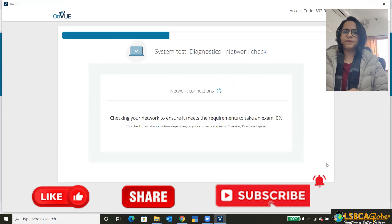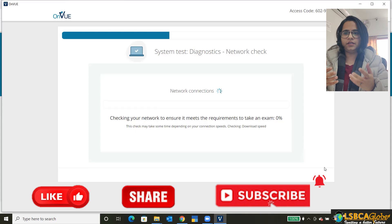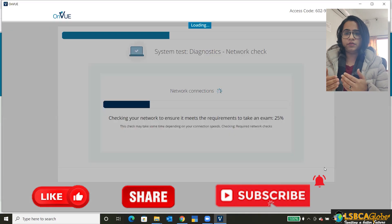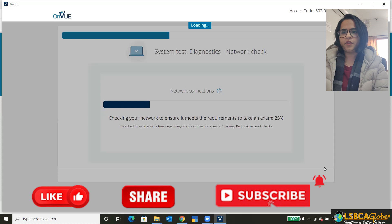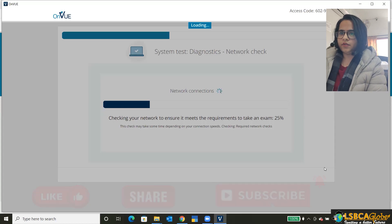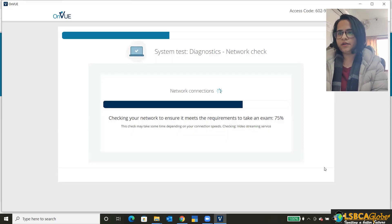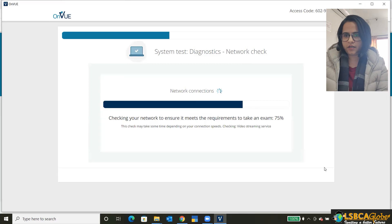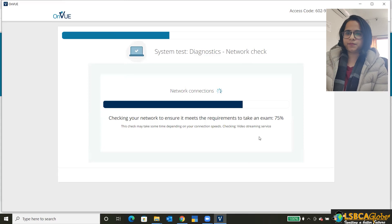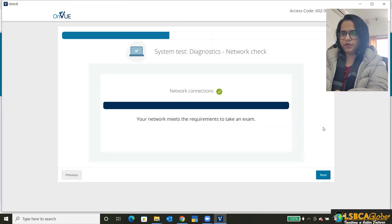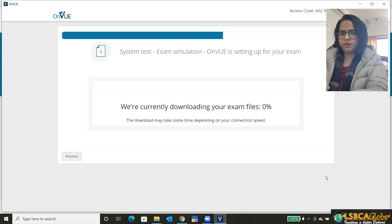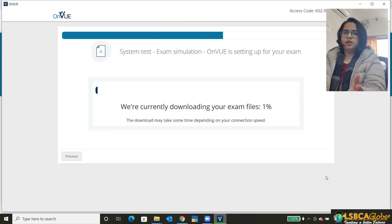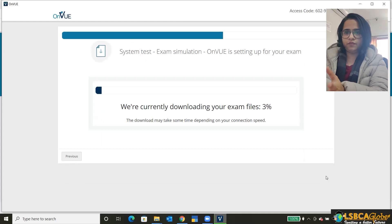Okay. It will take some time because maybe your network speed at present is a little bit slow or whatever. So the network connections are checked, I guess. Okay. We've got a green tick.